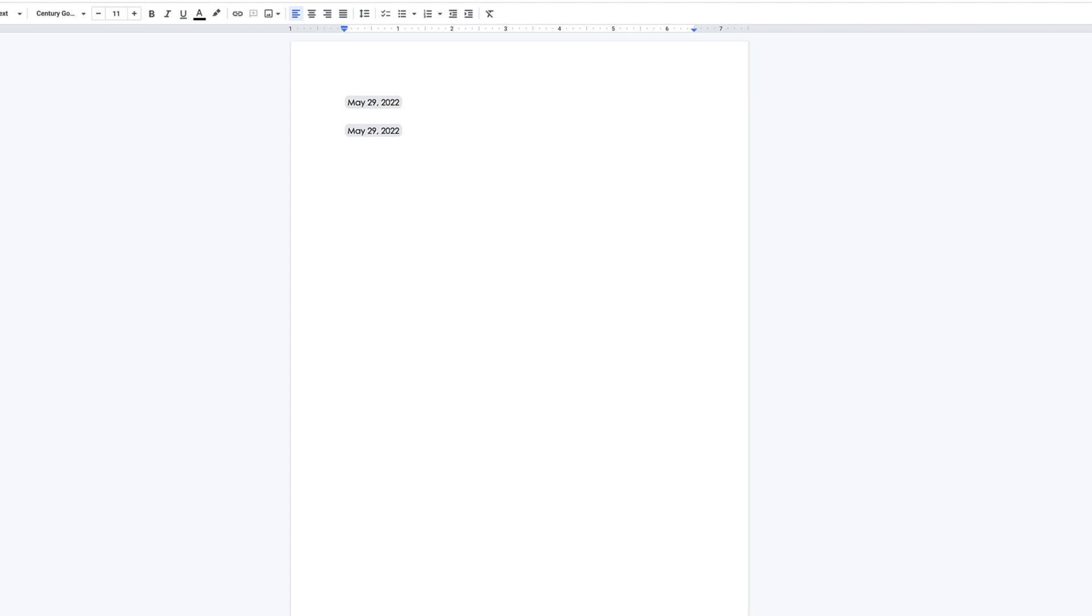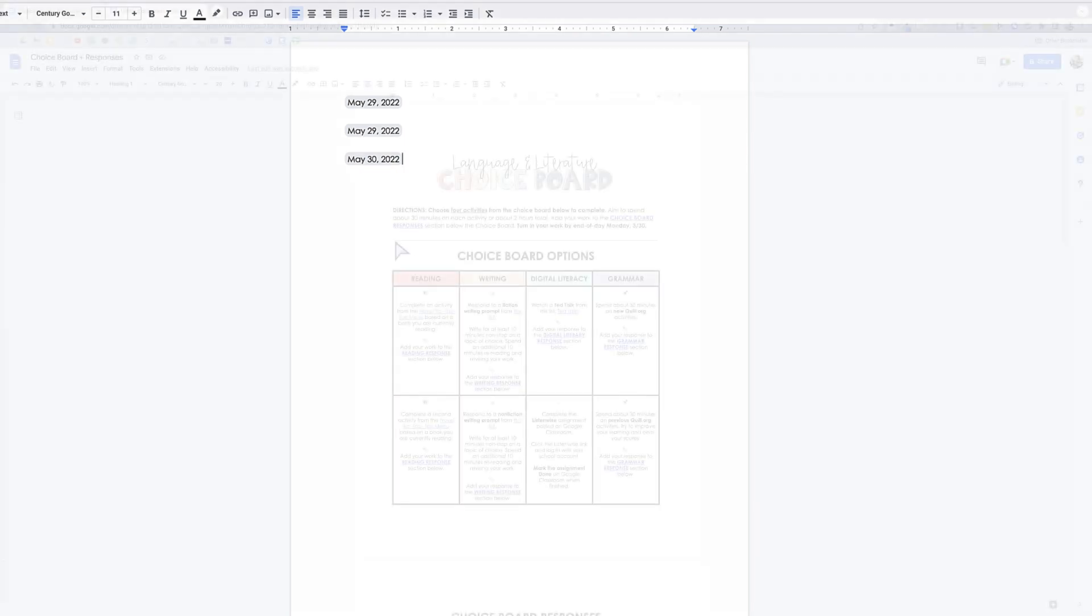You could do the same thing by typing an at sign and tomorrow, and that will give you tomorrow's date as well. So a pretty cool new smart chip in Google Docs.